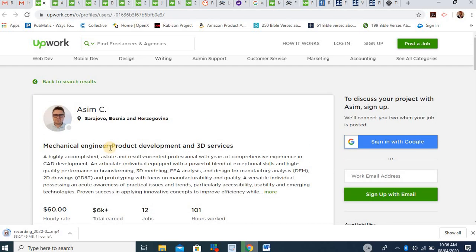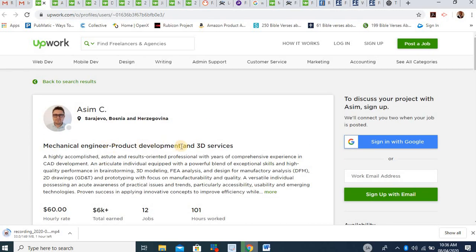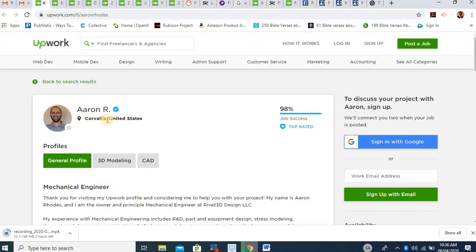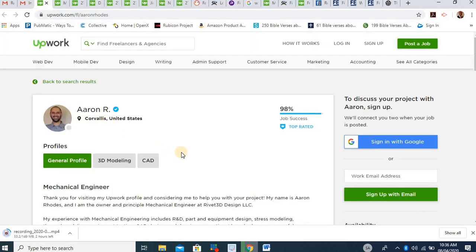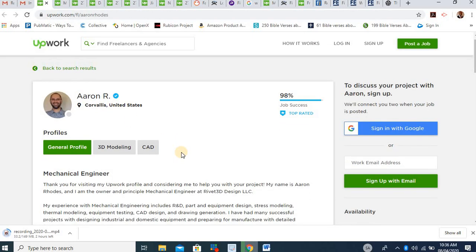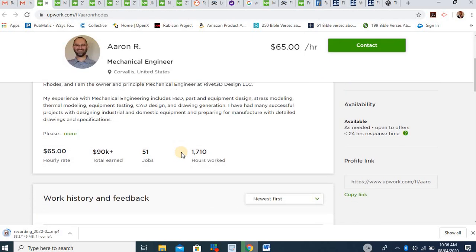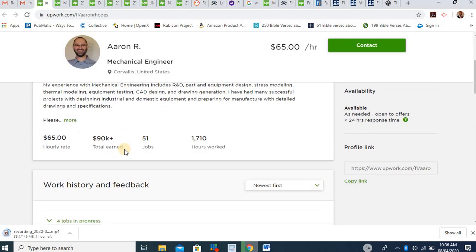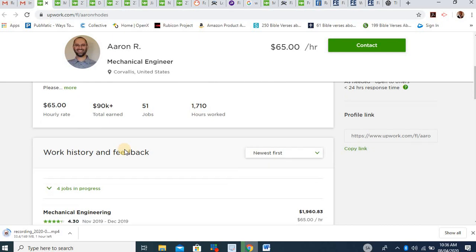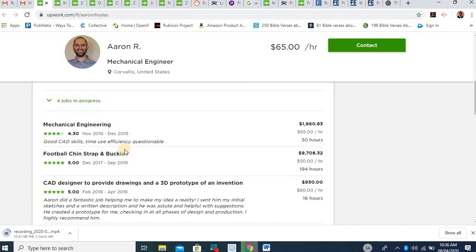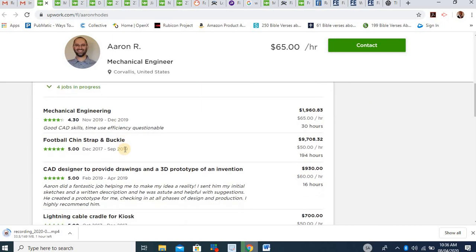You can work from home as an engineer. This is a mechanical engineer and is rendering these. So that's quite possible for you to get involved. Look at another mechanical engineer. This guy has earned over $90,000 working from home. What are the jobs he's been doing? He's been doing good CAD skills. He has good CAD skills.